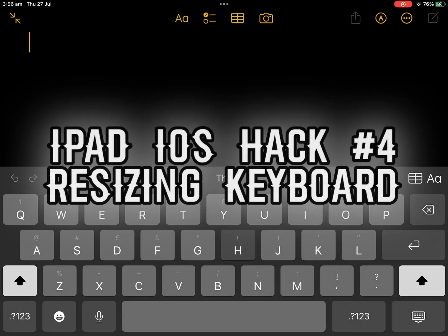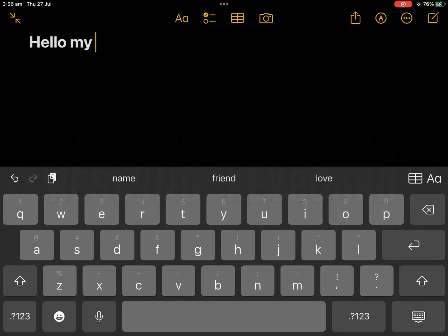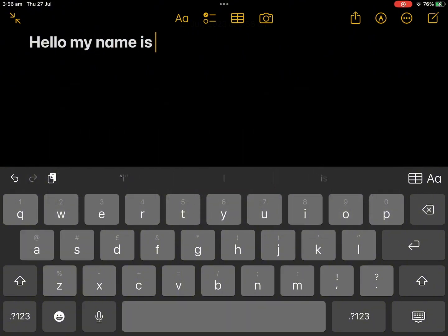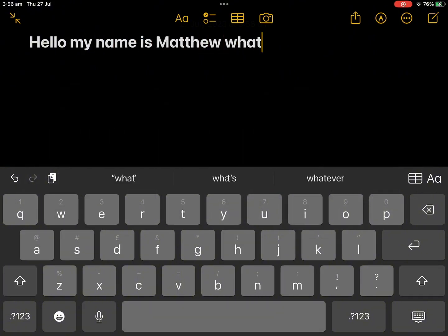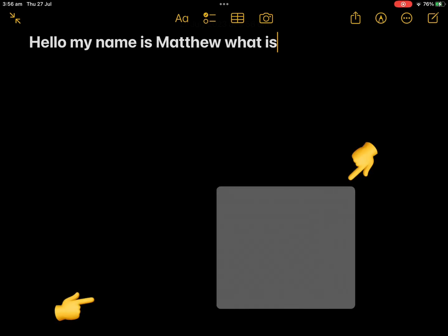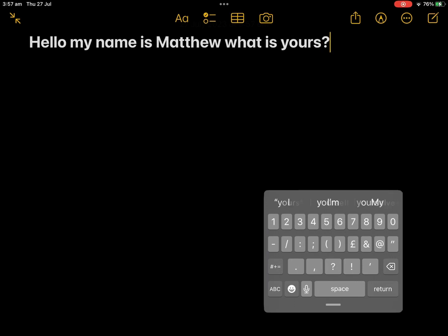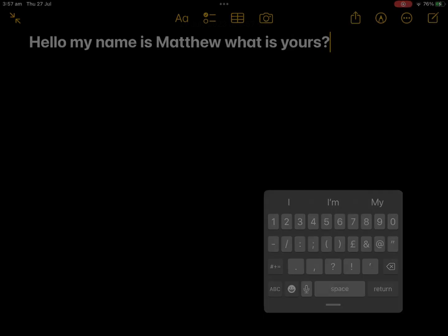For hack number 4, we have Resizing the Keyboard. This is great if you are typing one-handed, or just prefer the keyboard to be smaller in general. Take two fingers and do a pinch-in motion, and that's how you do it. If you want to undo it, just reverse the steps.